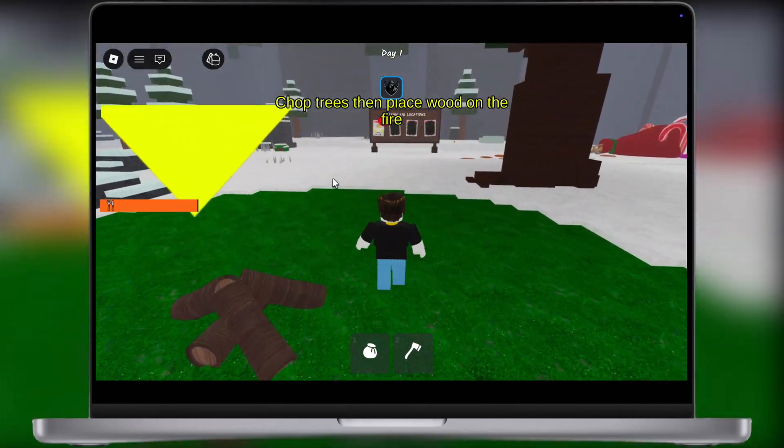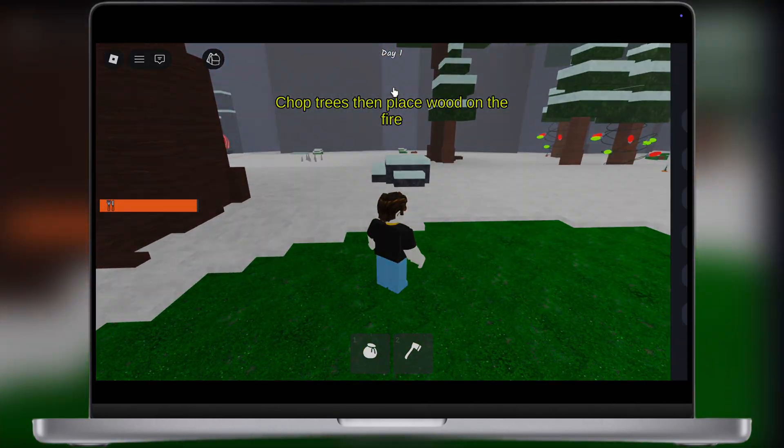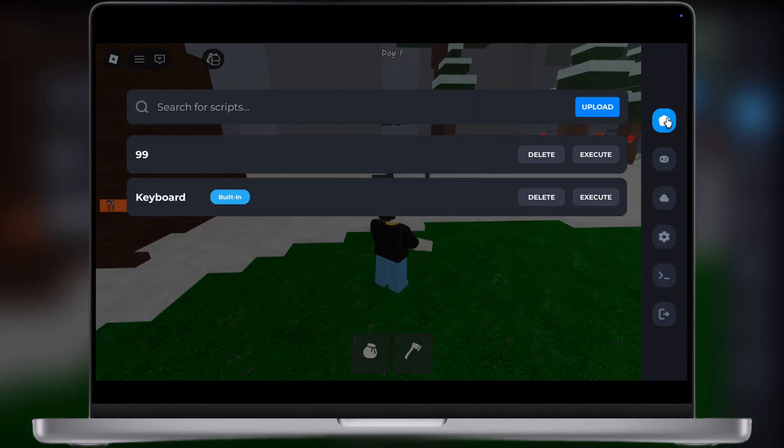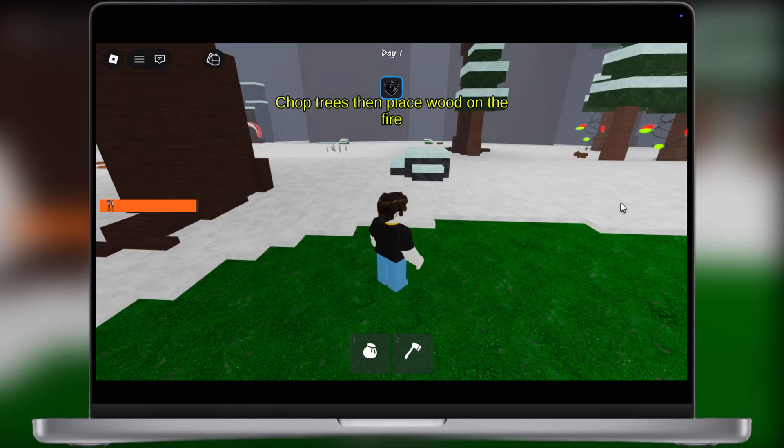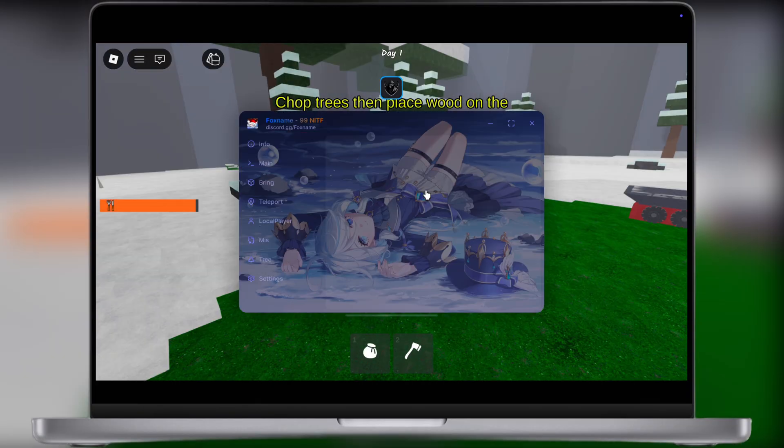Hey exploiters, welcome back to the channel. Want to run scripts and dominate Roblox on your PC and Mac without getting detected? Then you have come to the right place.